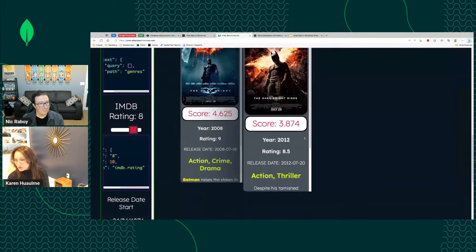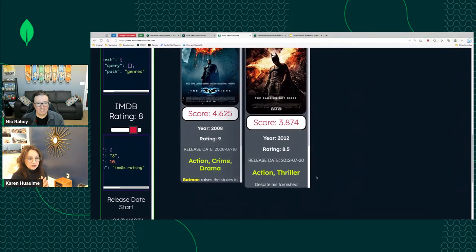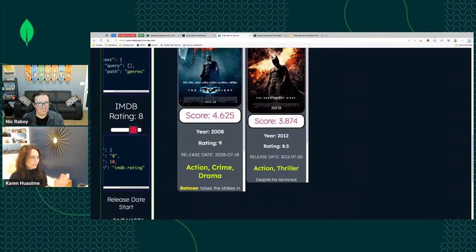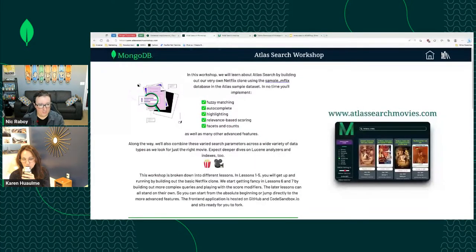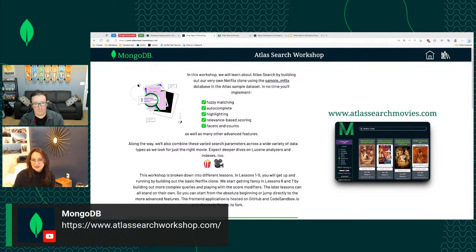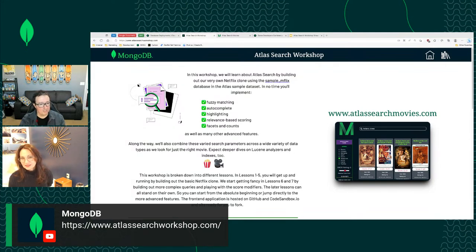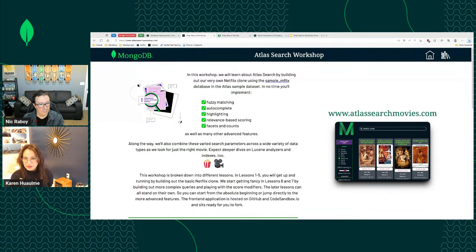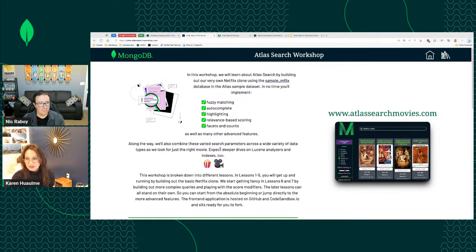We're going to show function scoring, highlighting, autocomplete, fuzzy matching, and everything you're asking for. Nick, go to atlassearchworkshop.com — let me drop that in the chat too. This is a publicly accessible URL for an actual hands-on workshop that will give you experience with Atlas Search.